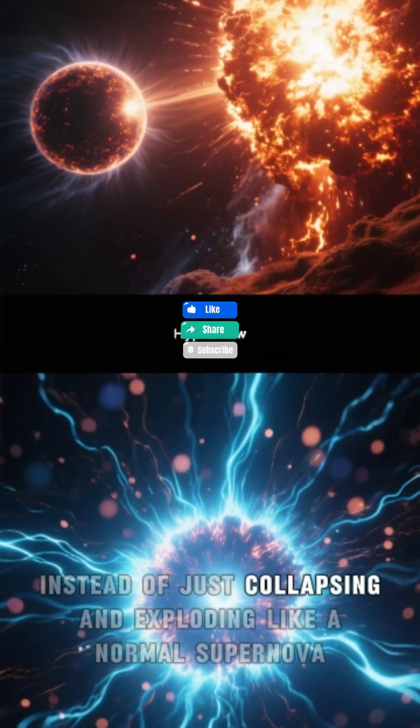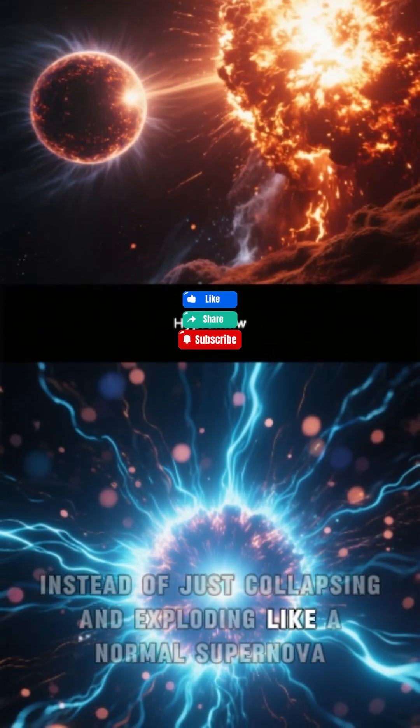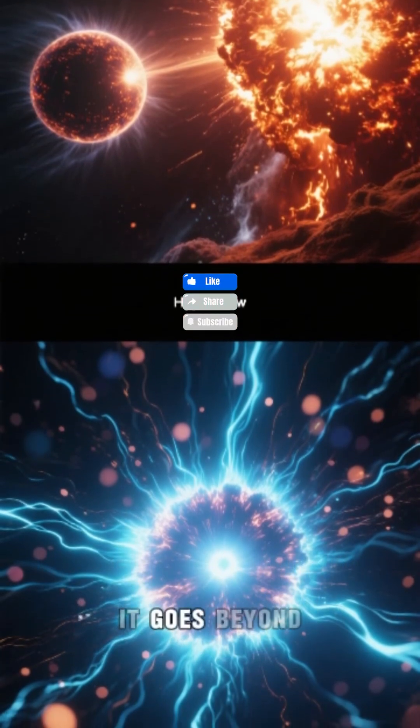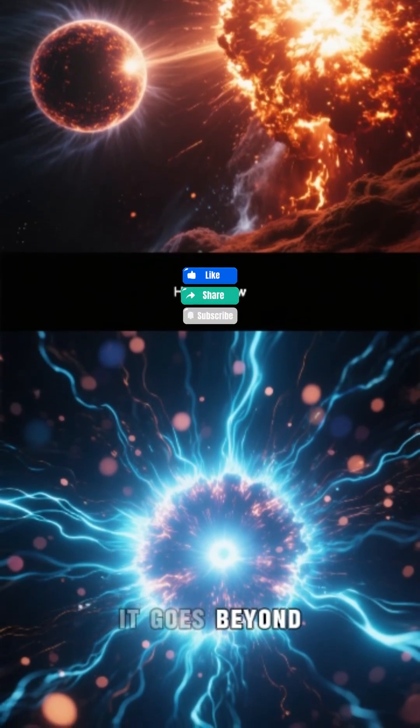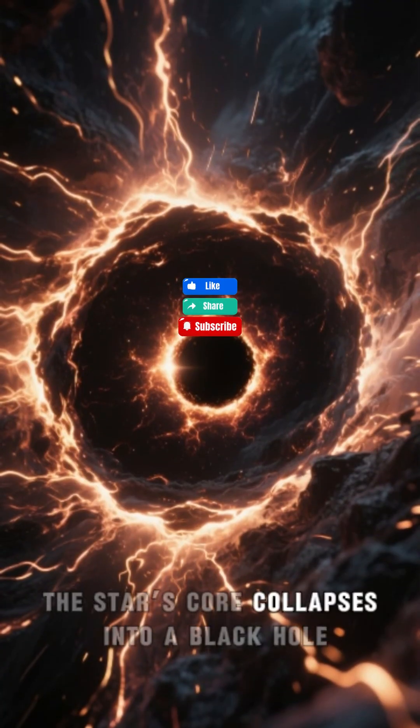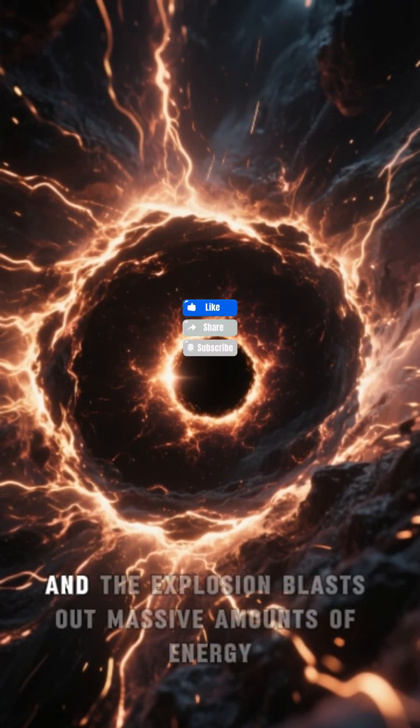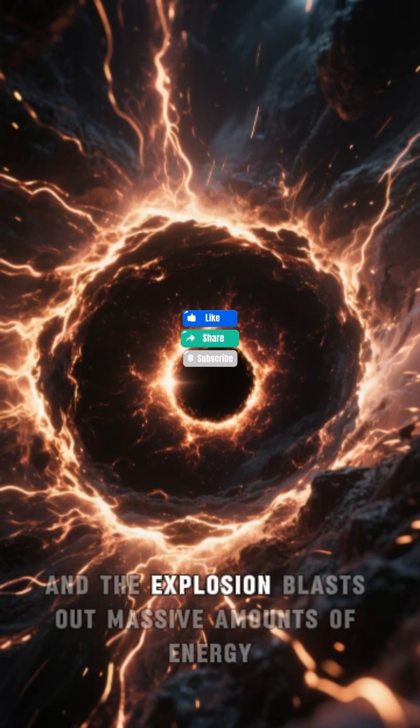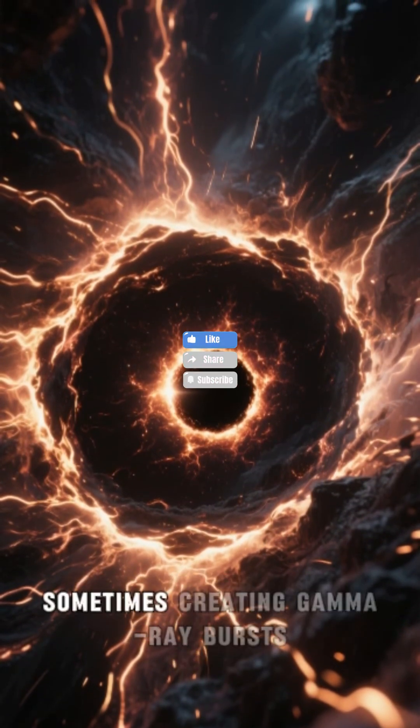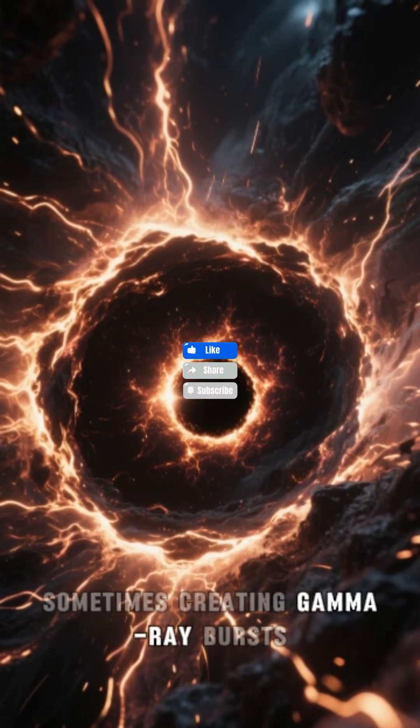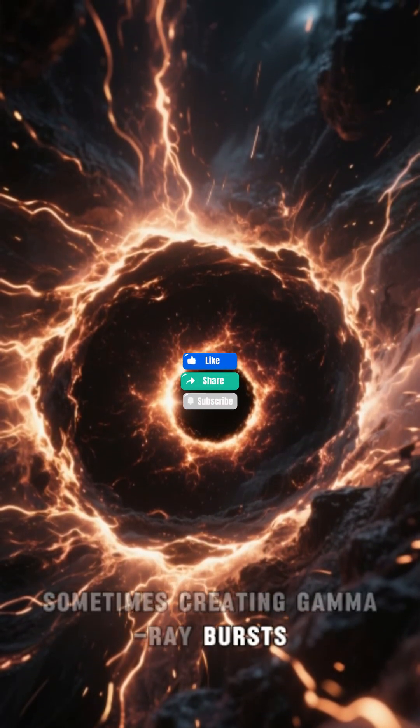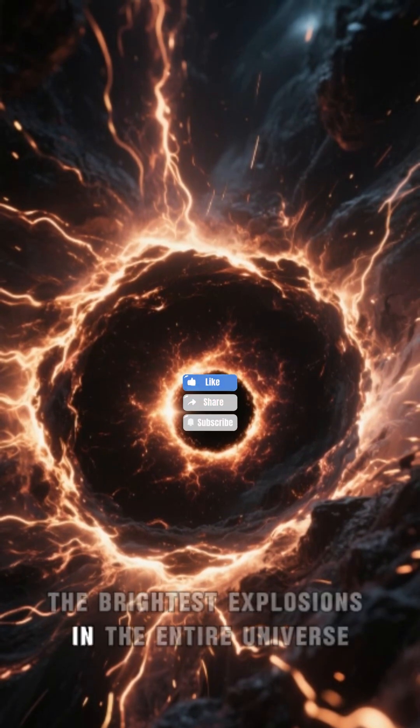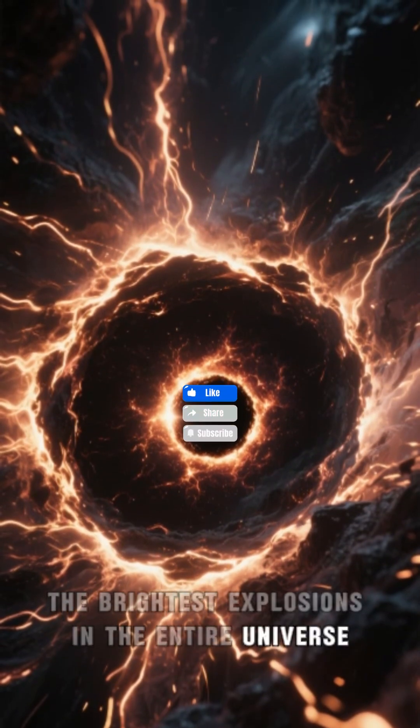Instead of just collapsing and exploding like a normal supernova, it goes beyond. The star's core collapses into a black hole, and the explosion blasts out massive amounts of energy, sometimes creating gamma-ray bursts, the brightest explosions in the entire universe.